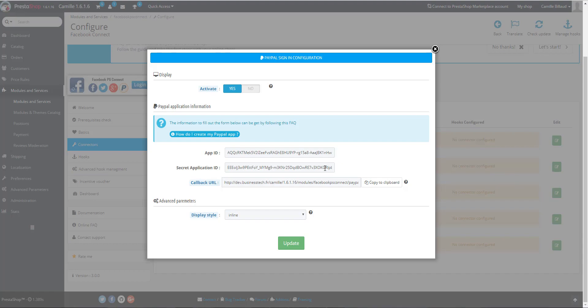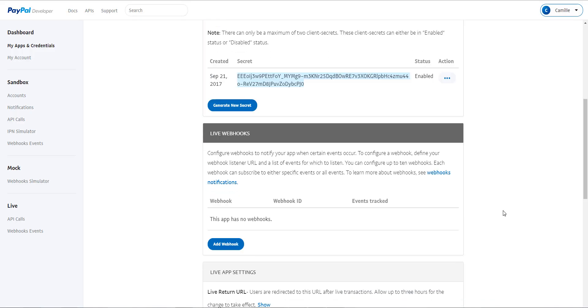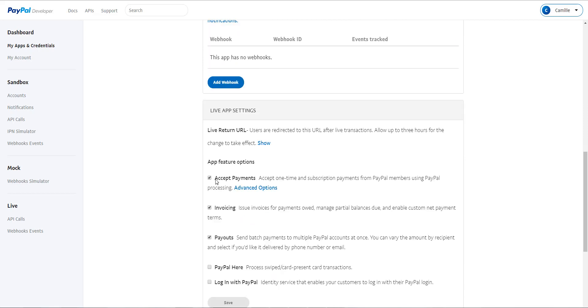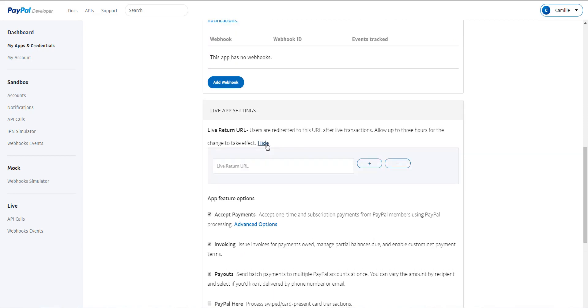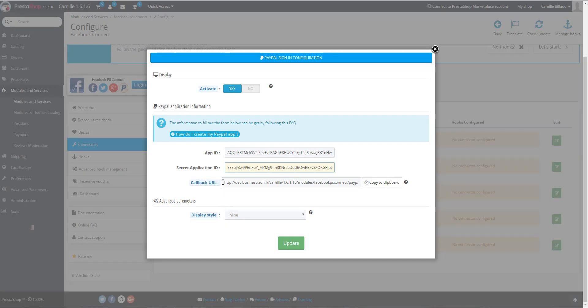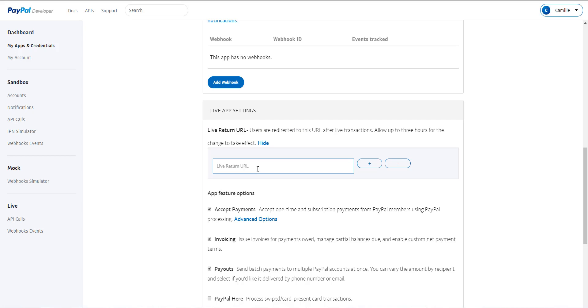Then you have to go to your interface and in Live app settings. There, click on Show and you have to give the callback URL, that is the URL where your customers will be directed after connecting with their PayPal account. You will find this URL in the module, here. You just have to copy it and to paste it in the matching field.